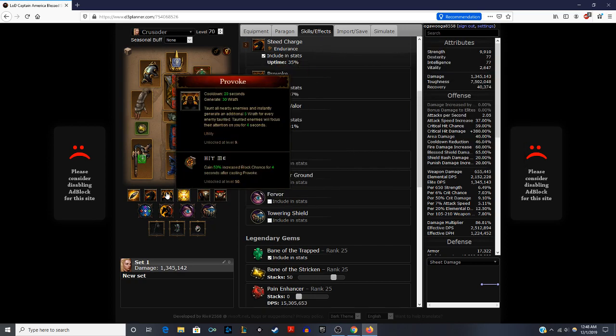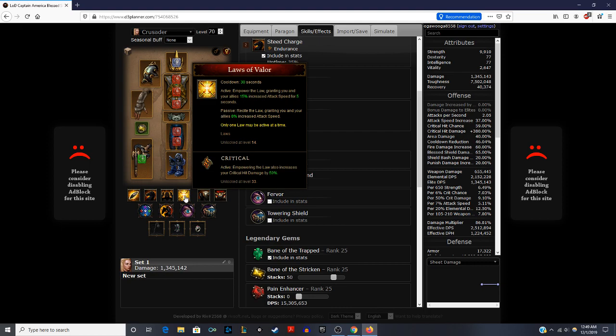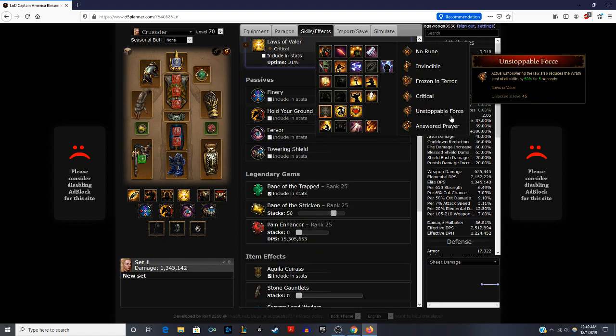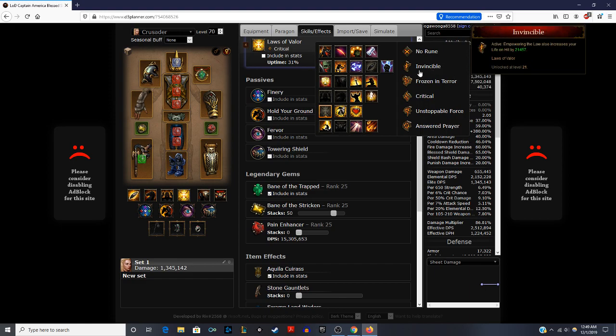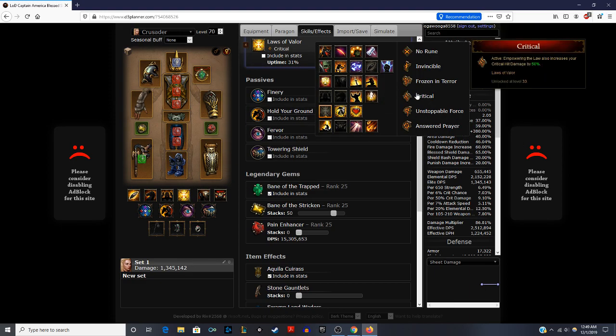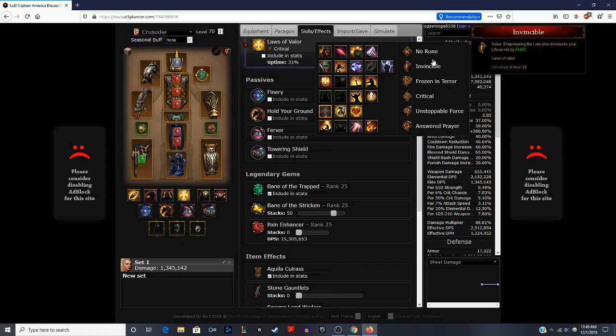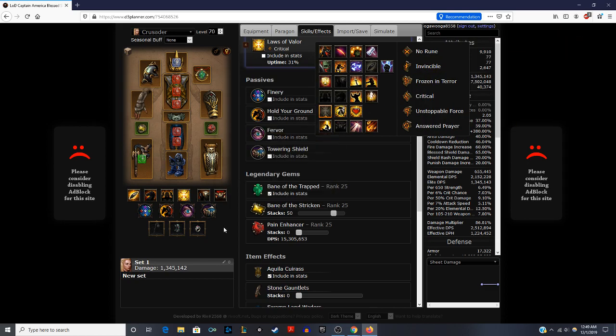Next we have Provoke, which you taunt all enemies near you and you gain additional Wrath for that. And then they taunt enemies to attack you. This increases your block chance and hit me affix by 50% for four seconds, which is spectacular. And then you have Laws of Valor Critical. This increases your critical hit damage by 50%, and then when you empower this it gives you additional attack speed. It's very, very strong. If you feel like your survivability is not as good earlier on, you could switch this out for the one that gives you life, Invincible. Yes, there you go, life on hit. You use Invincible to increase your survivability. That is an option as well that you can use.